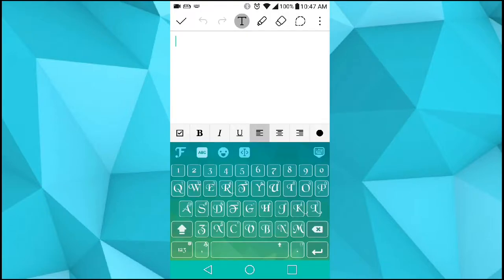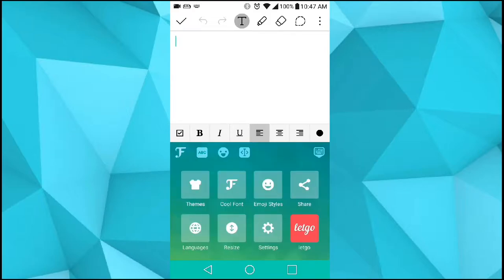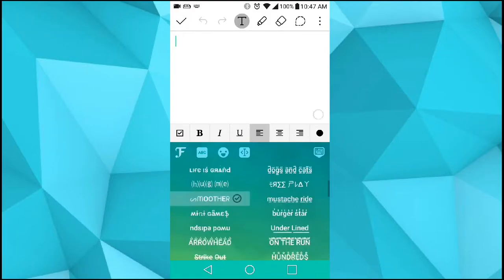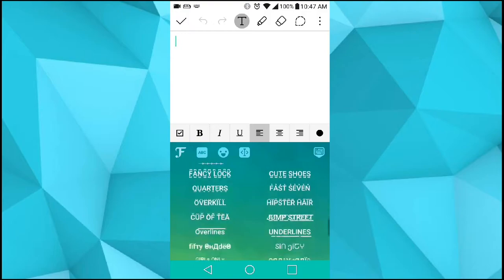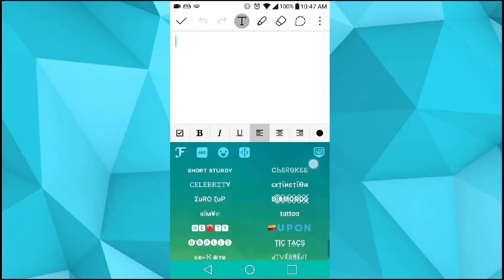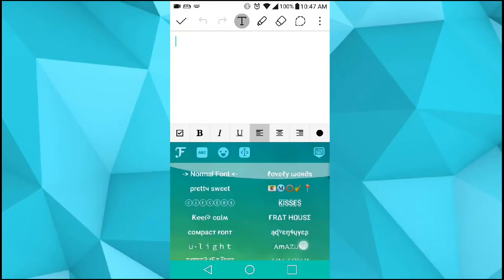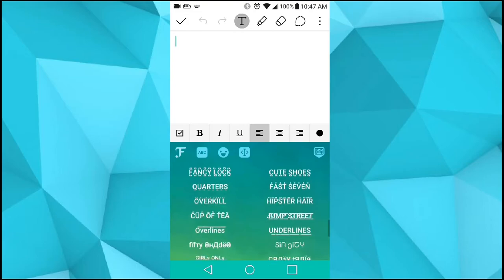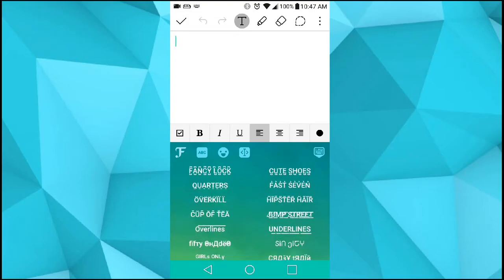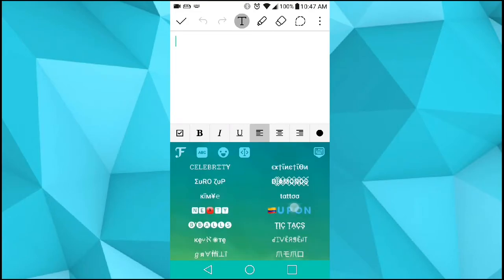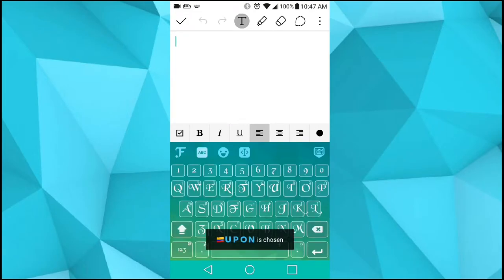Whenever you want to type something, all you have to do is go to Fonts, then Cool Fonts, and you have all these fonts to choose from. There are a lot of them.